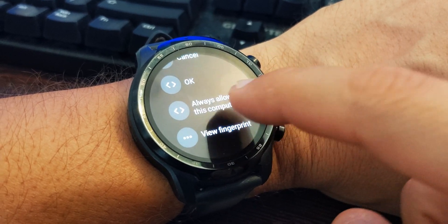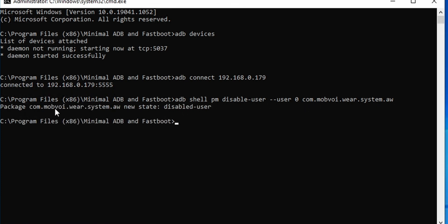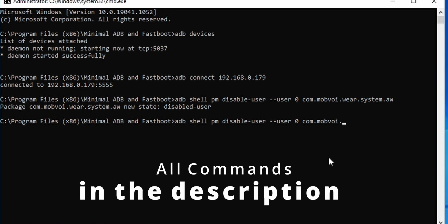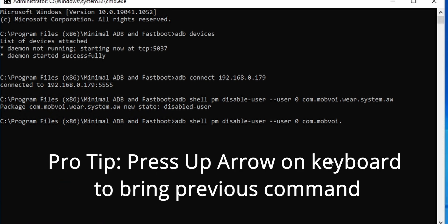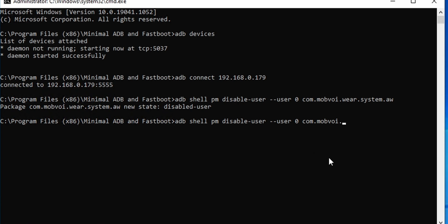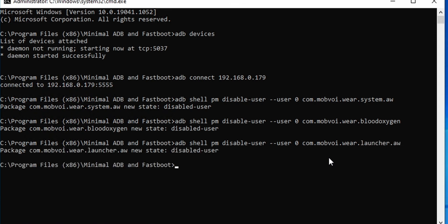The first command to enter is: adb shell pm disable-user --user 0 com.mobvoi.wear.system.aw. Keep the first part of the command up to '--user 0' the same, and keep changing the package name at the end. For the second command, replace the package name with com.mobvoi.wear.bloodoxygenapp, com.mobvoi.wear.privacy.aw, etc. Do this for all the listed apps — they are all safe to disable.